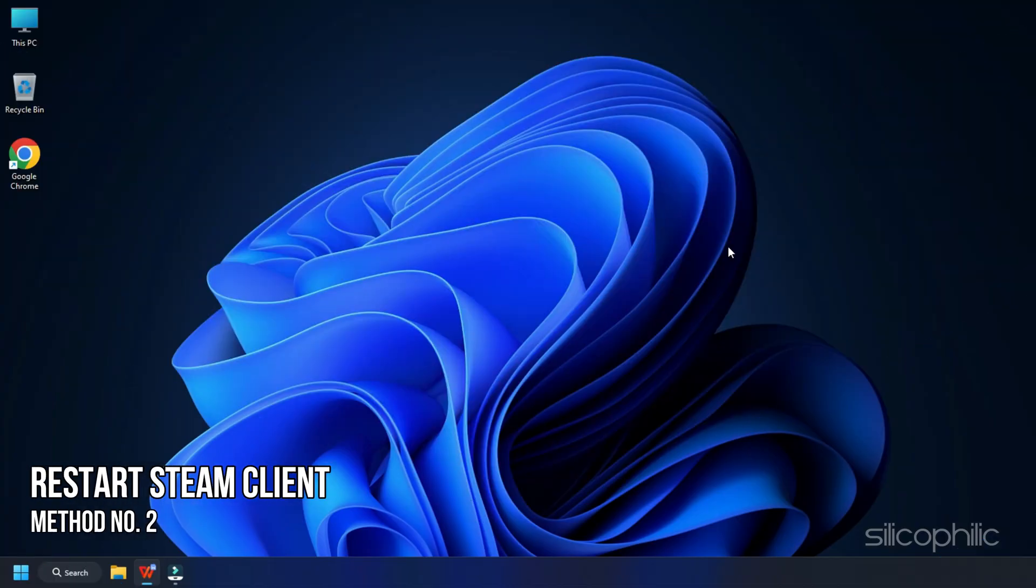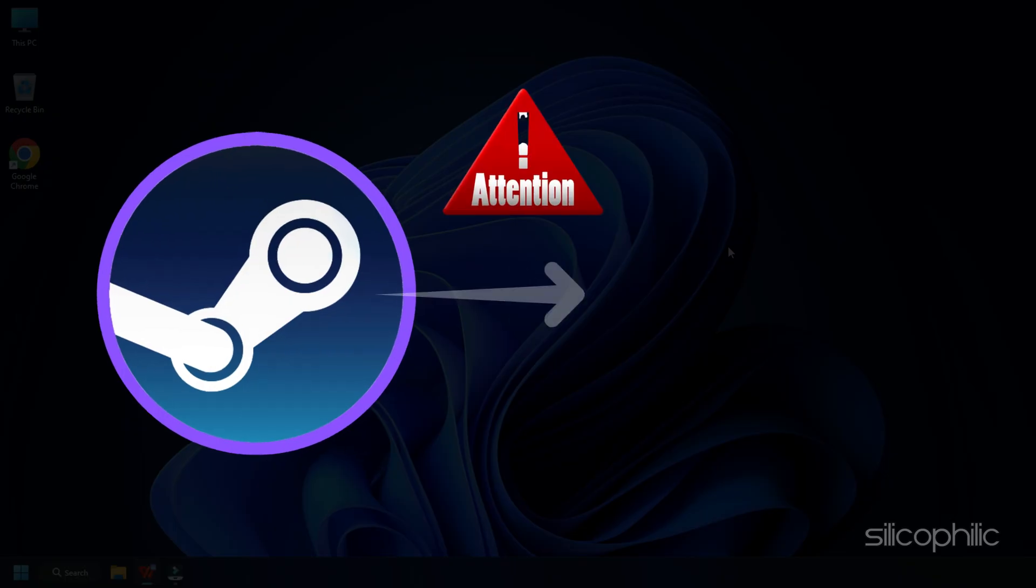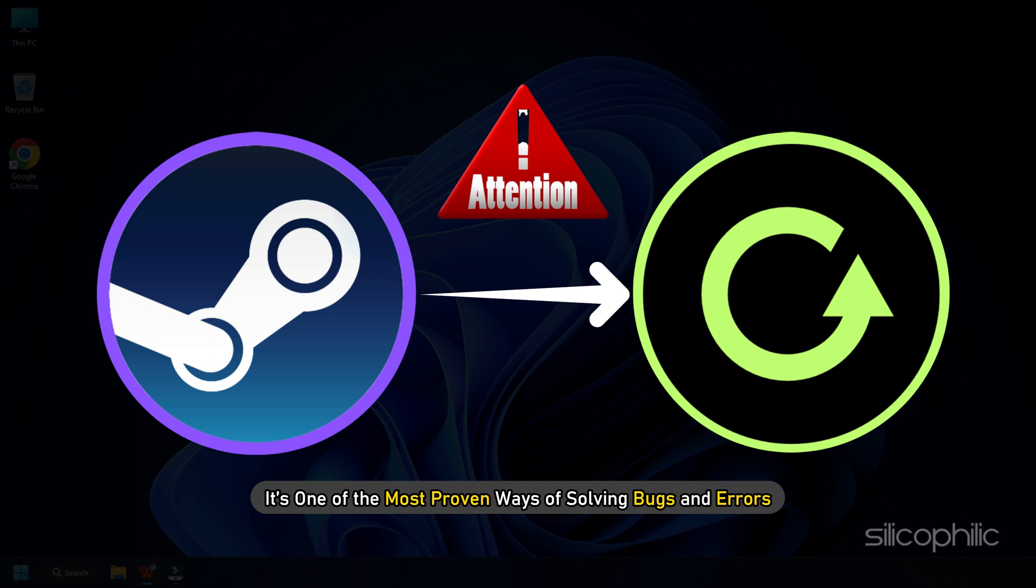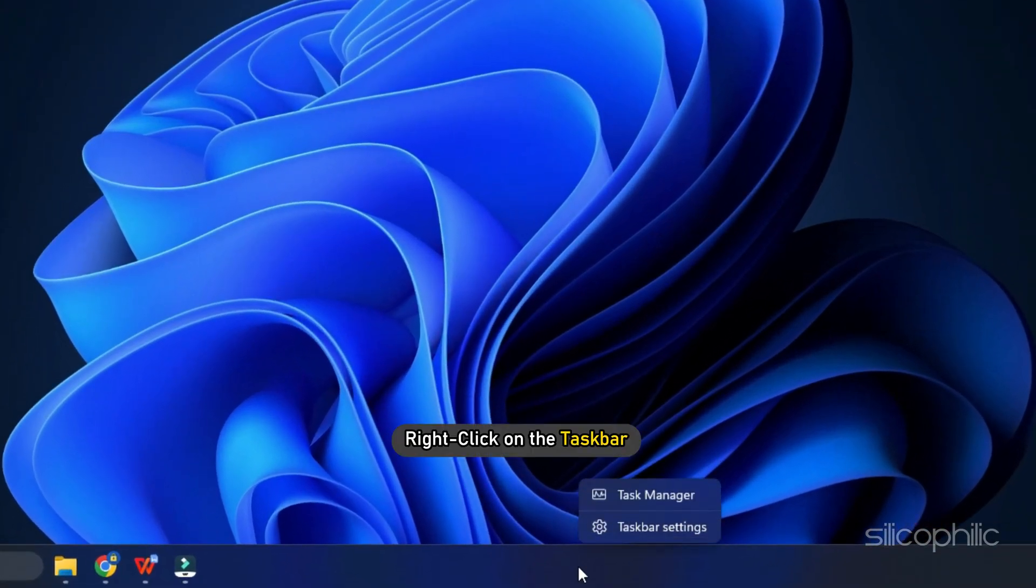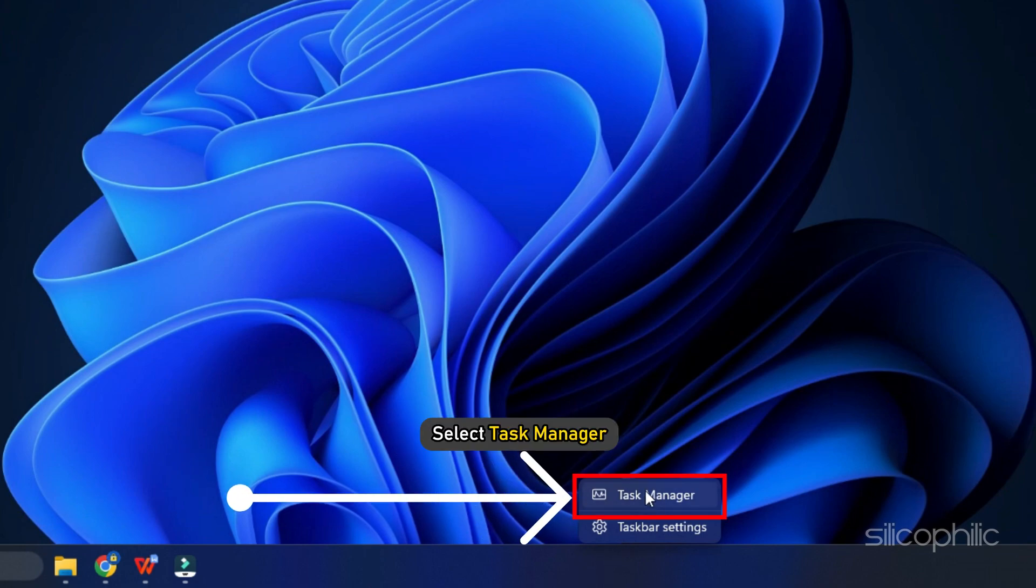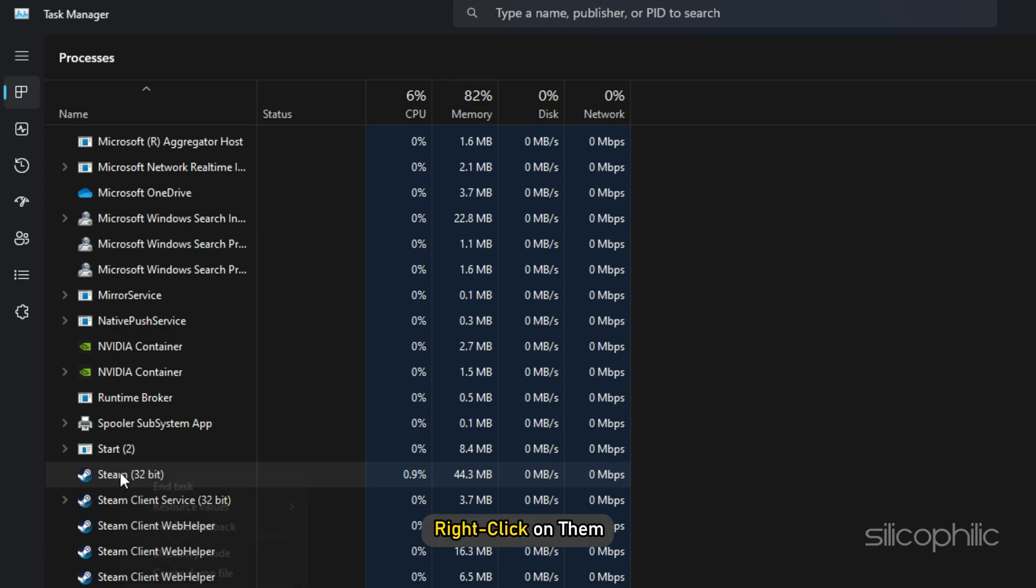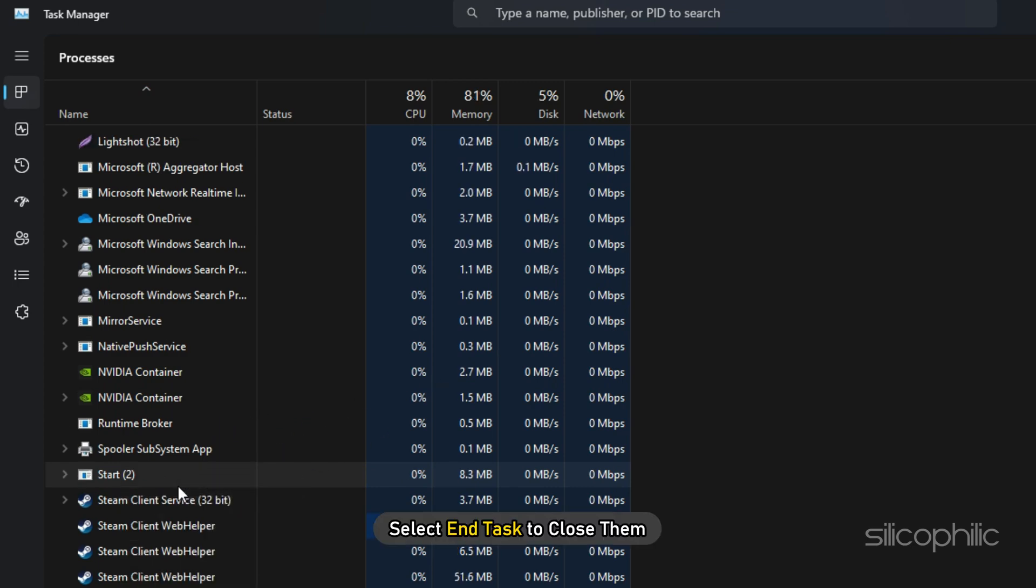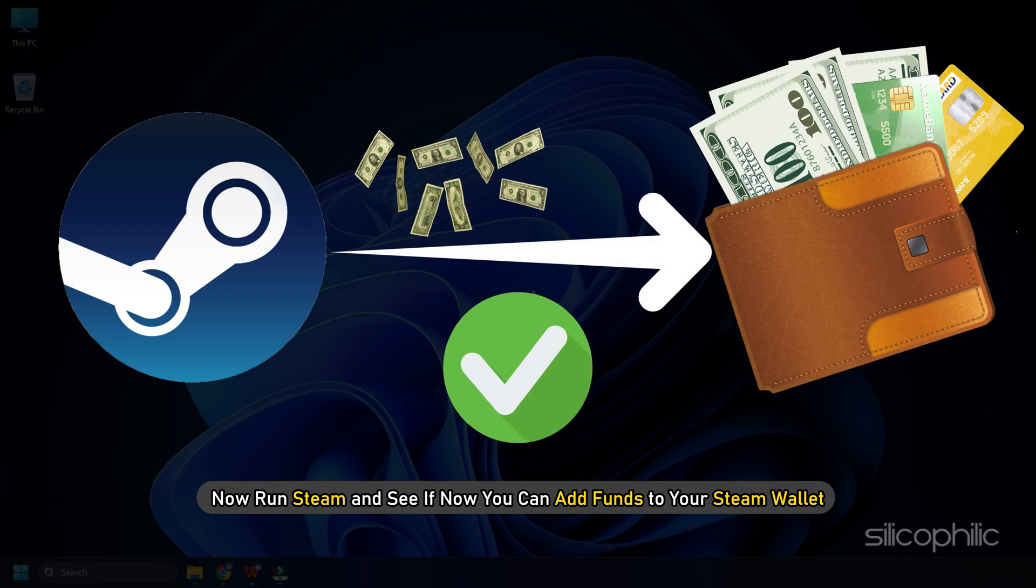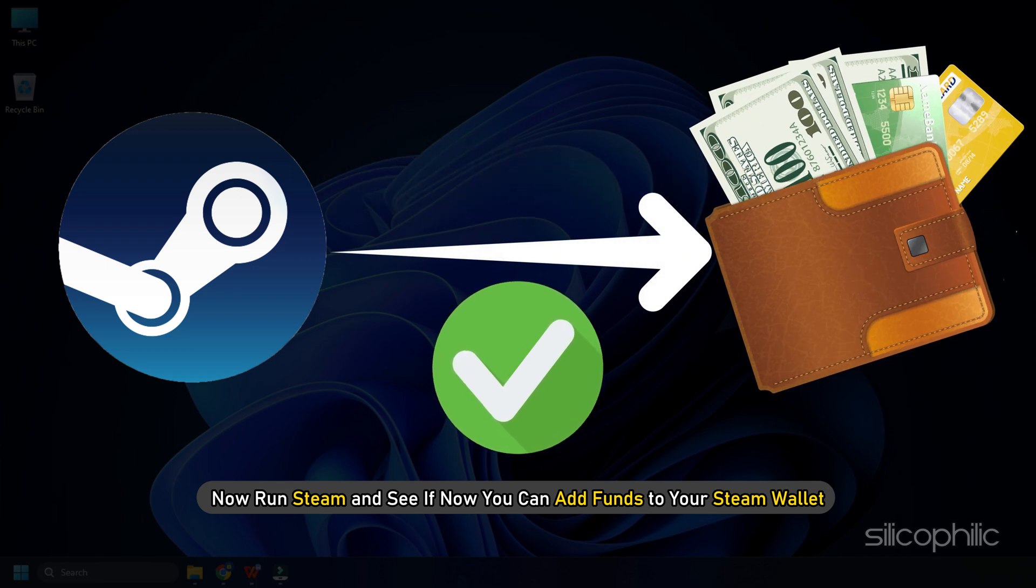Method 2. The next thing you can do is restart the Steam client. Restarting may sound unimportant but it's one of the most proven ways of solving bugs and errors. Right-click on the taskbar and select Task Manager. Look for any Steam processes. Right-click on them and select End task to close them. Now run Steam and see if now you can add funds to your Steam wallet.